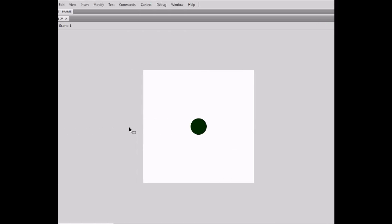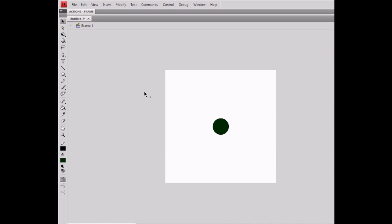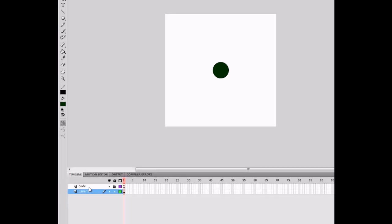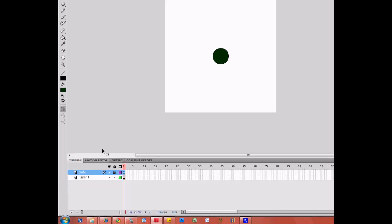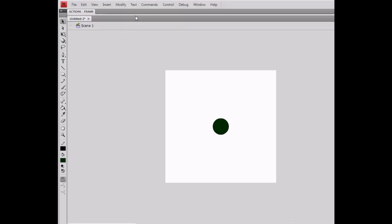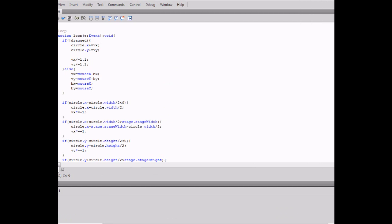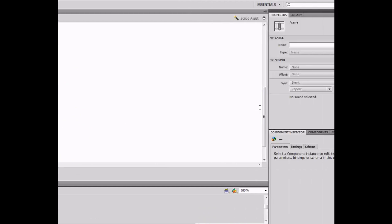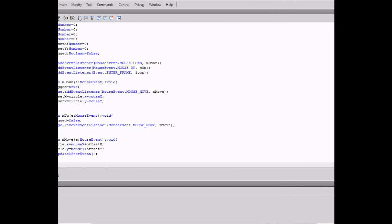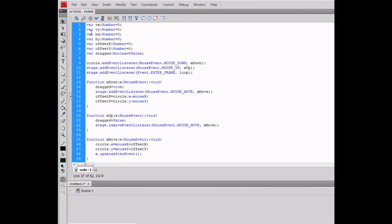In the actions code, basically I set a few variables: VX for velocity X and VY for velocity Y, the speed at which the circle will be traveling when it's not being clicked on.